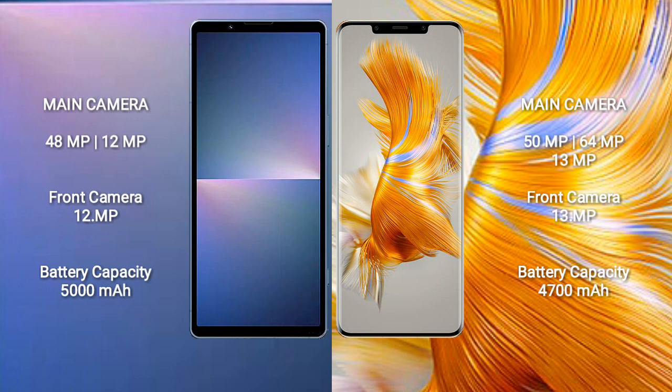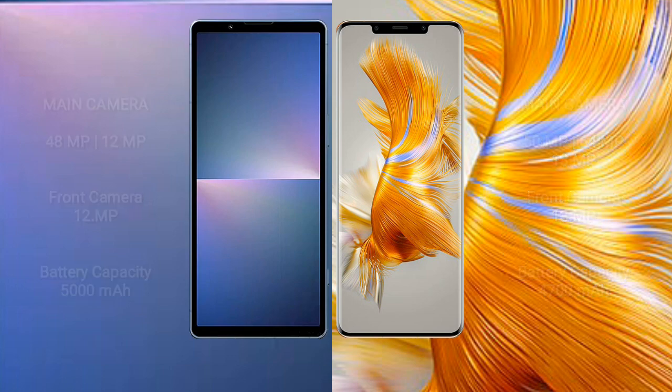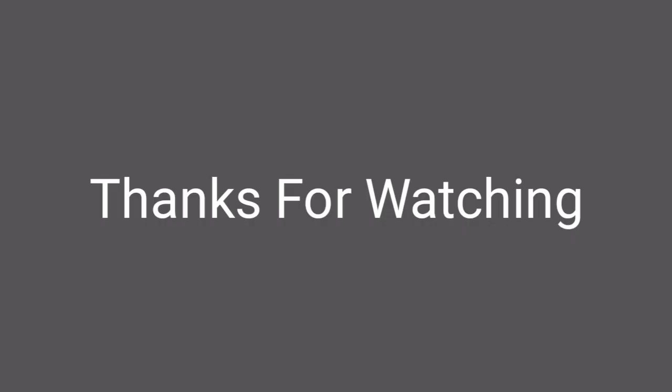The Sony Xperia 5 Mark V has a 5000mAh battery with 25W fast charging support. The Huawei Mate 50 Pro has a 4700mAh battery with 66W fast charging support, capable of charging from 10% to 34% in just 6 minutes.